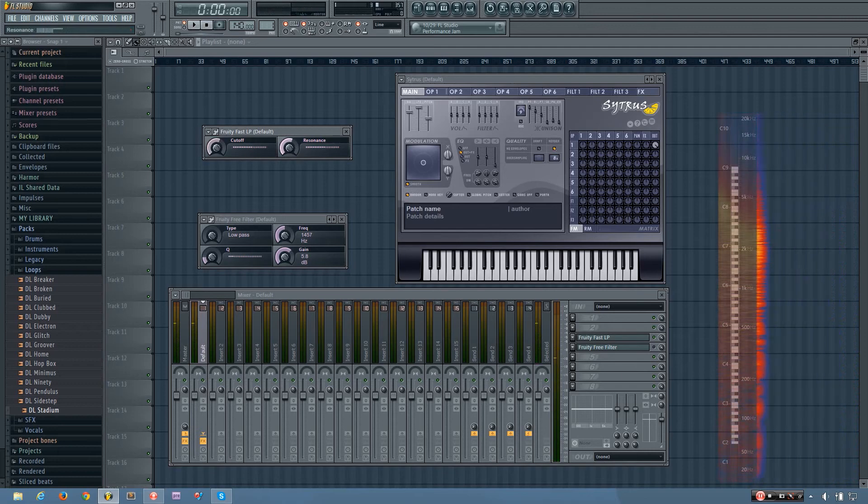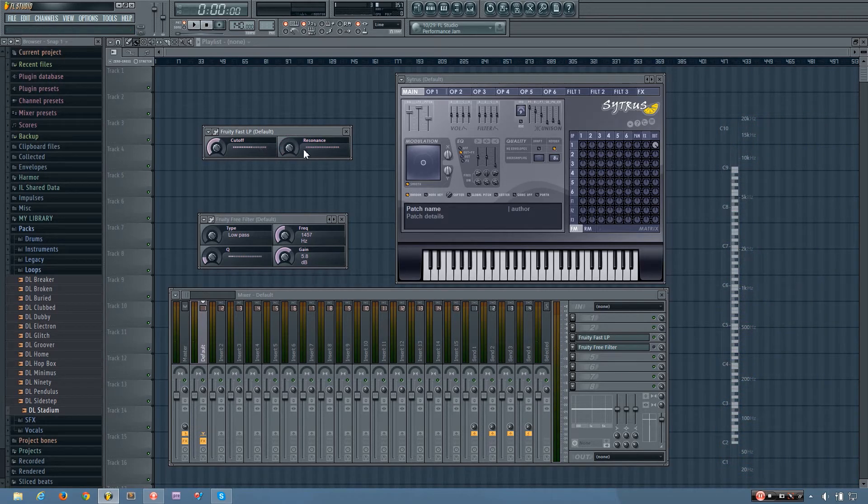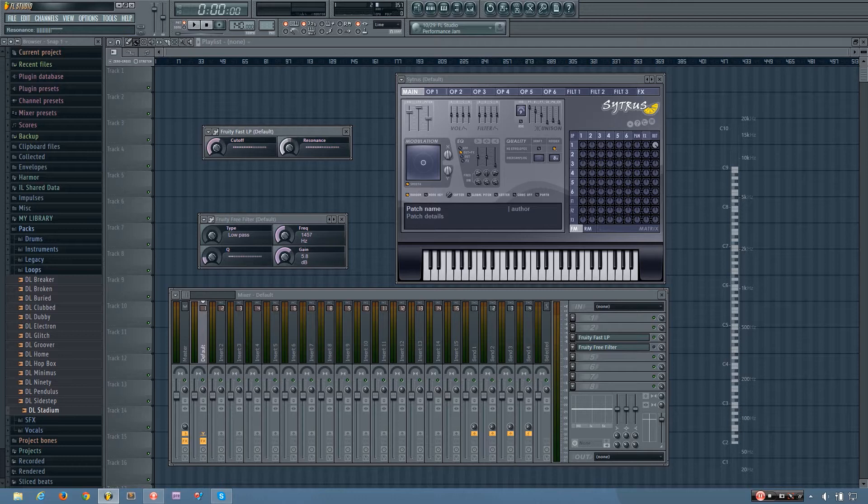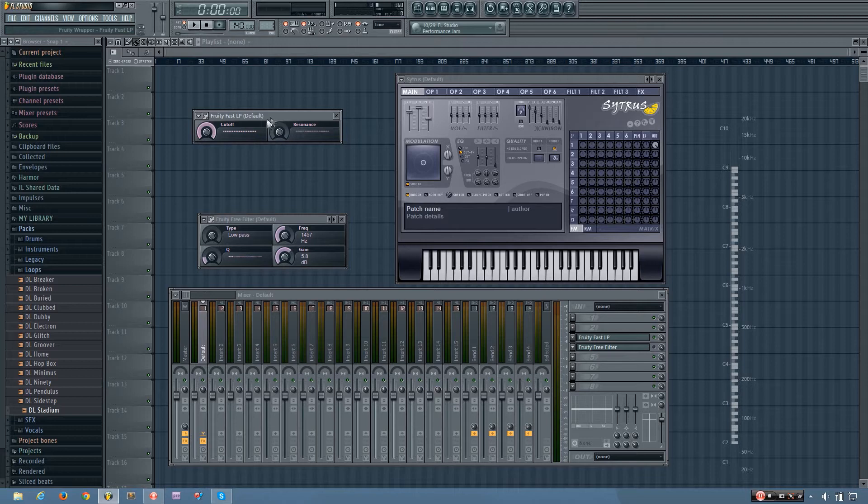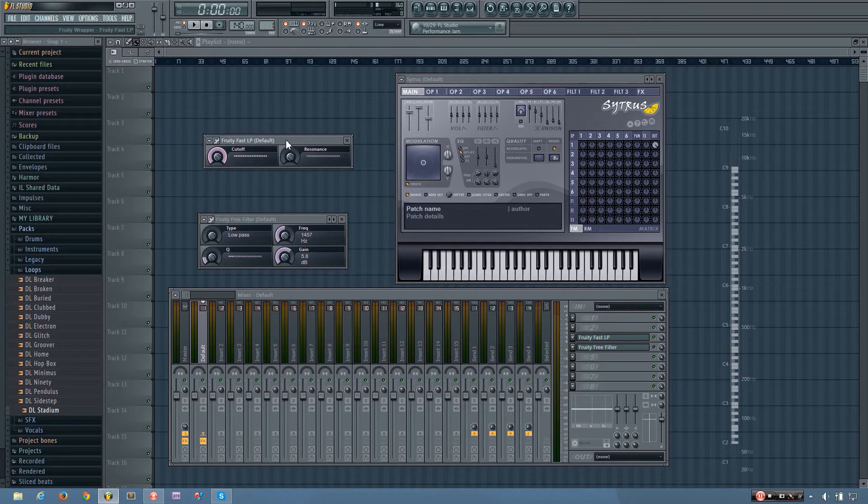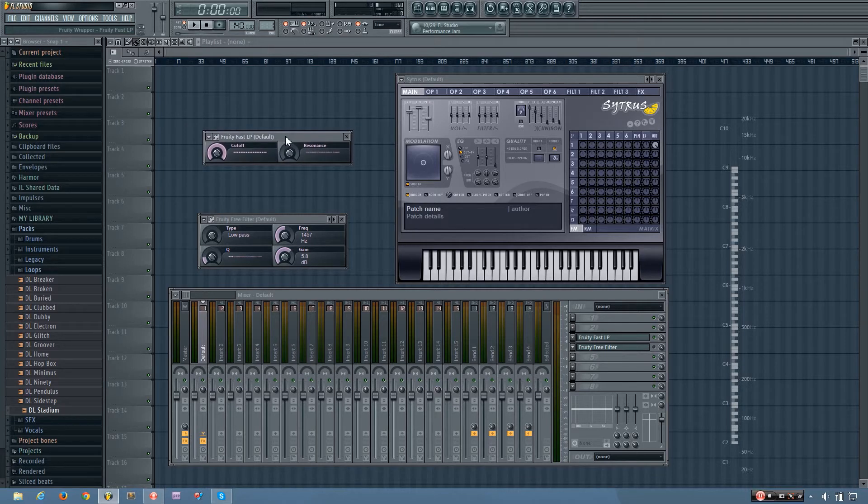And it can be pretty piercing at higher values, but it can sound nice at lower values. And the Fruity Fast LP is super simple, but you shouldn't ignore it because it's simple, it's quick, and sometimes it'll do just what you need.